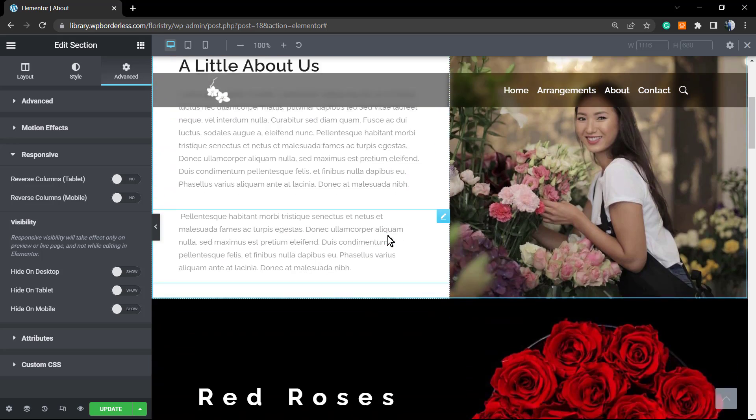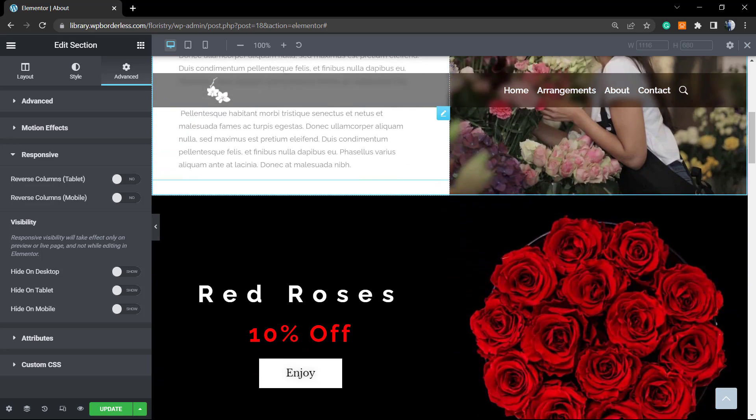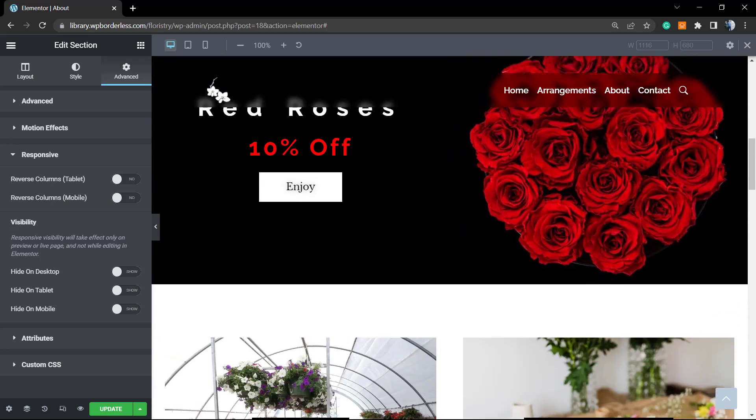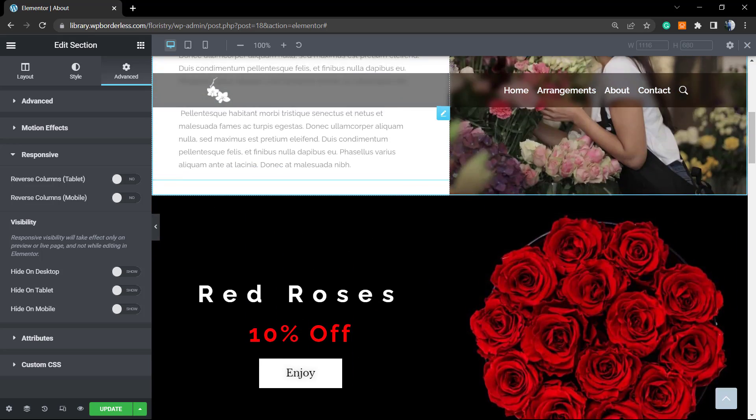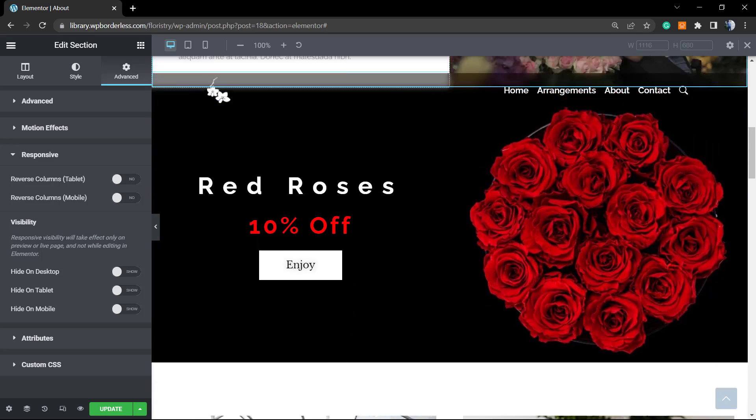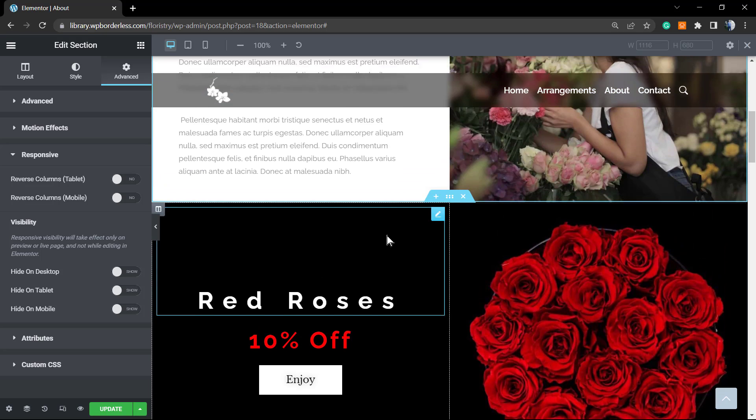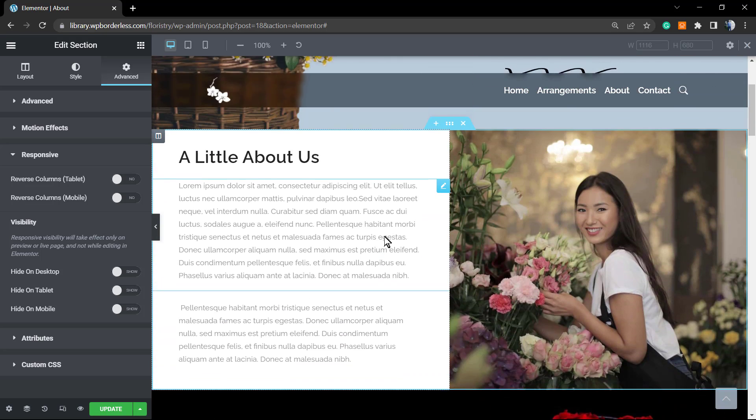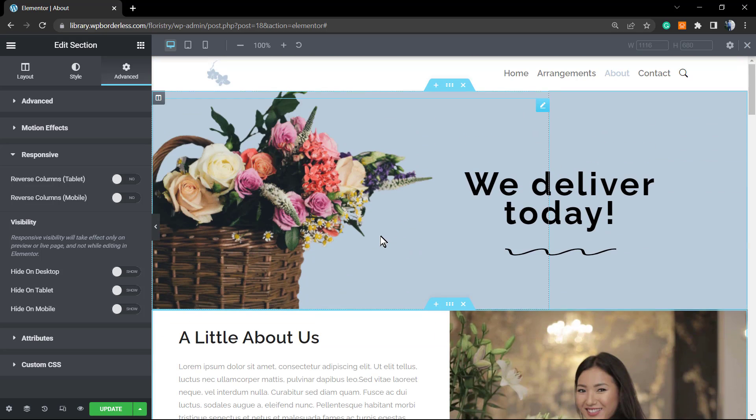This is really useful in case you are using an RTL website, right to left, for example. But this is some topic for another video.